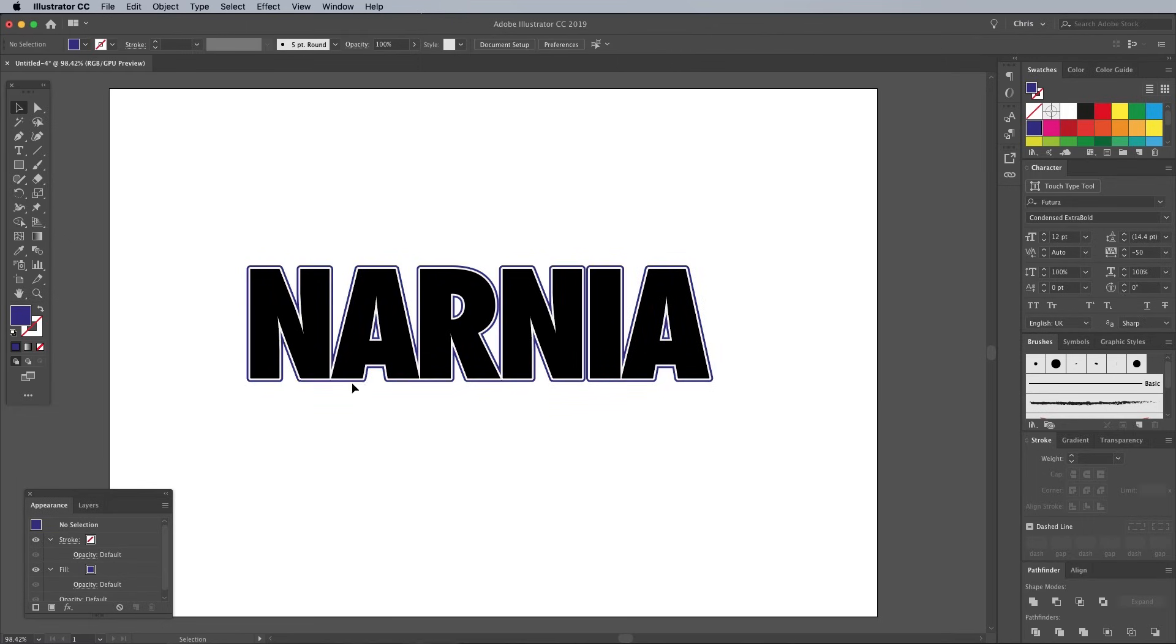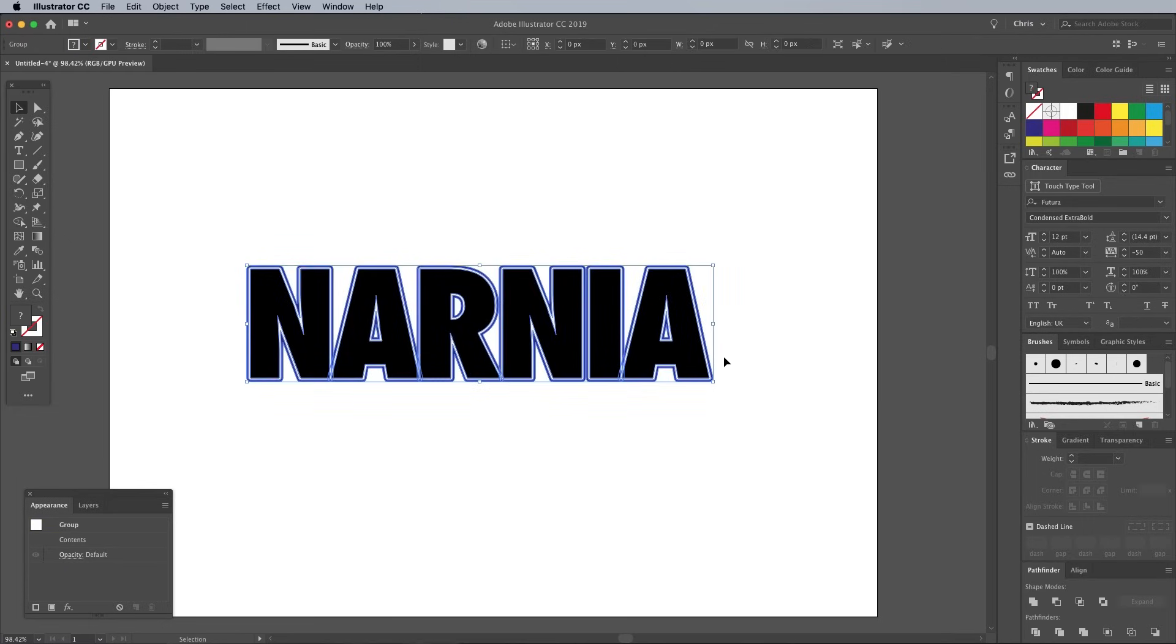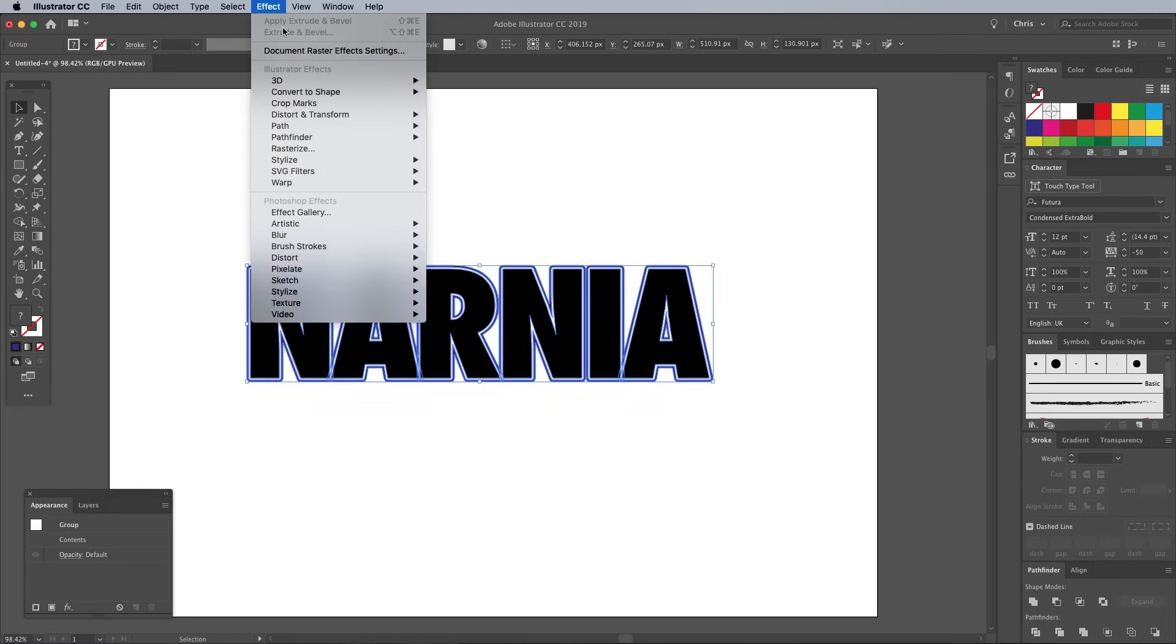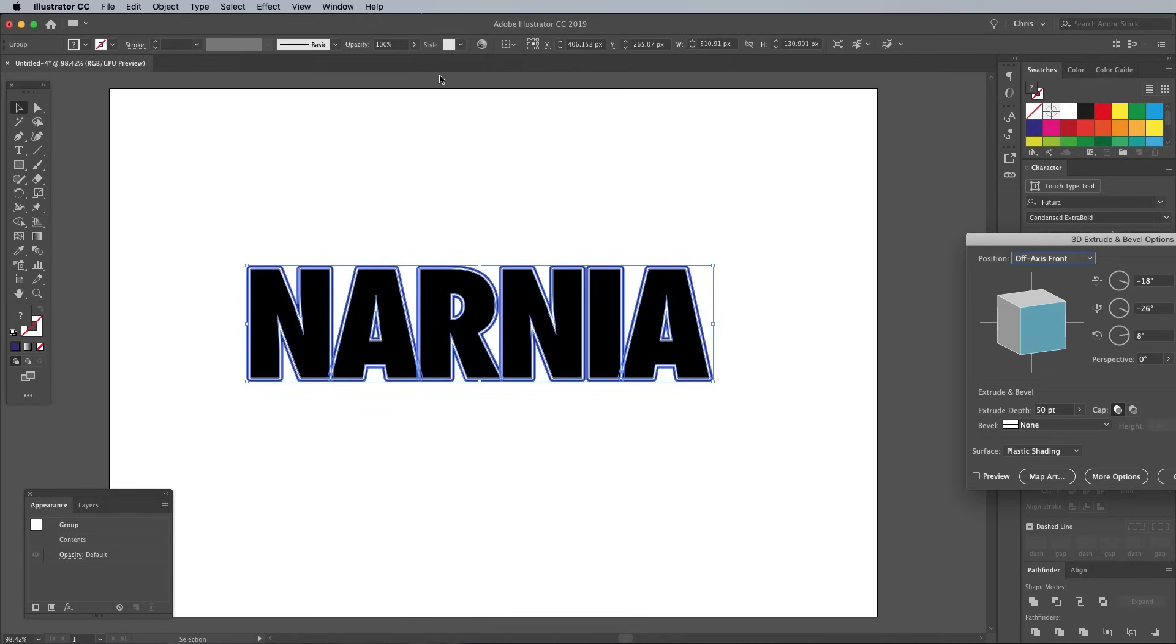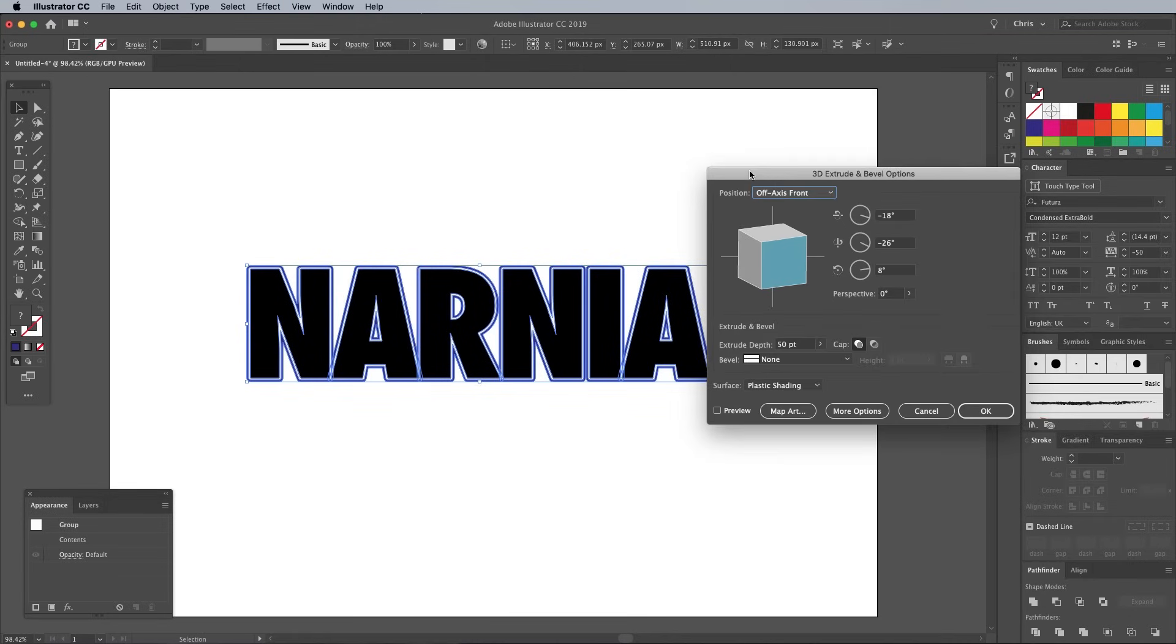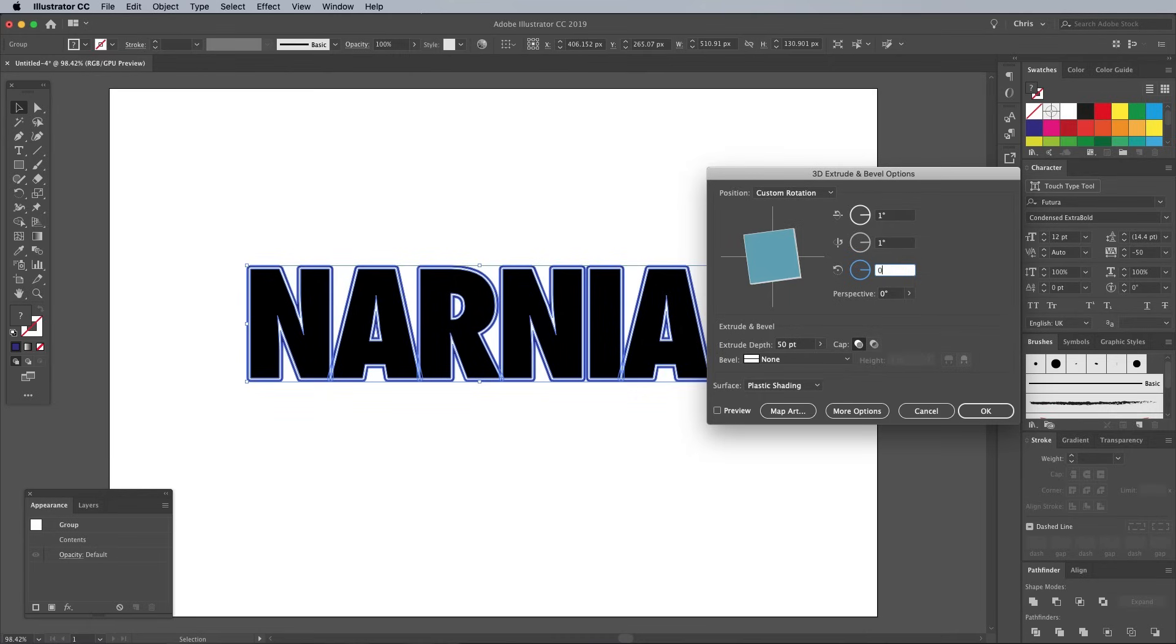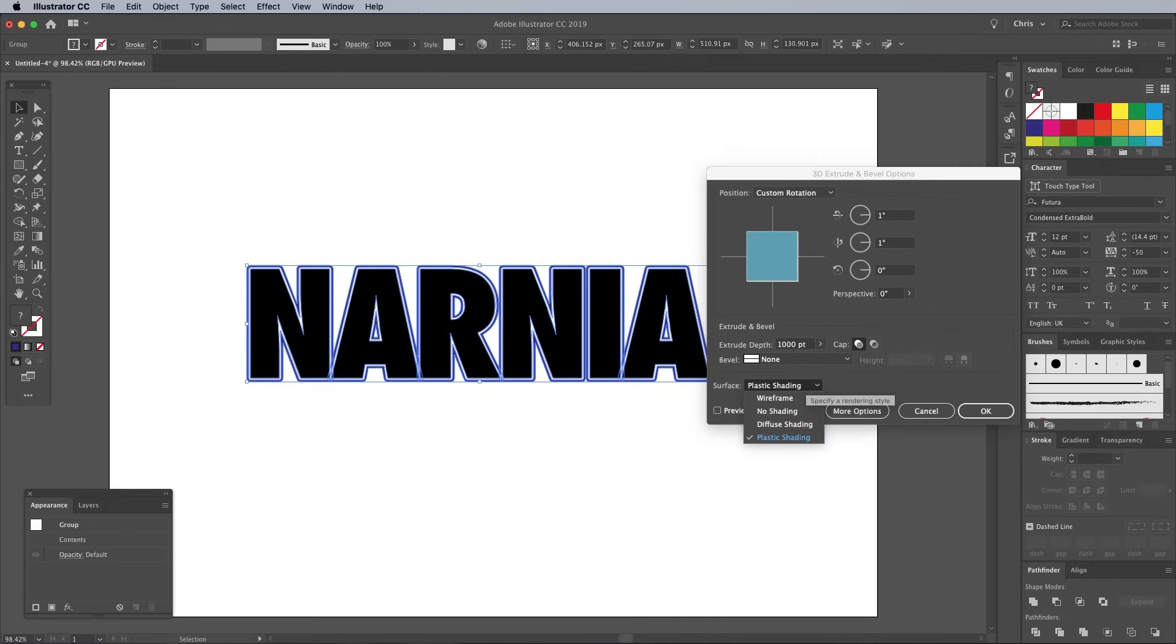Make a selection across all the text and go to Effect 3D Extrude Bevel. Configure the settings to 1 degree in the X and Y axis, then 0 for the Z axis. Set the Extrude Depth to 1000 points, then change the surface to No Shading.